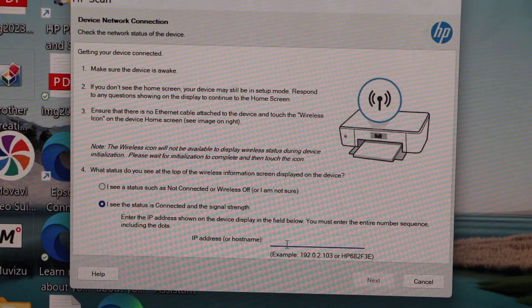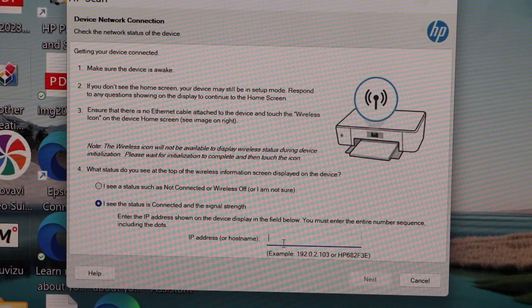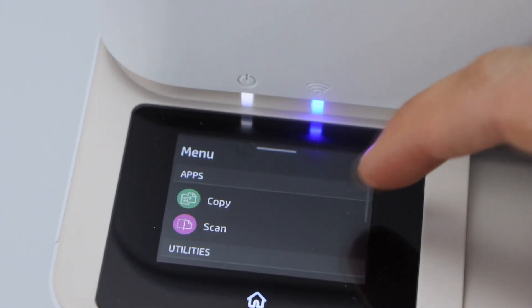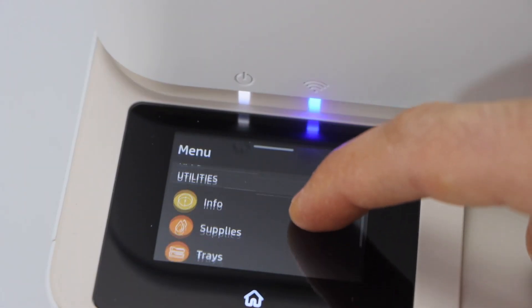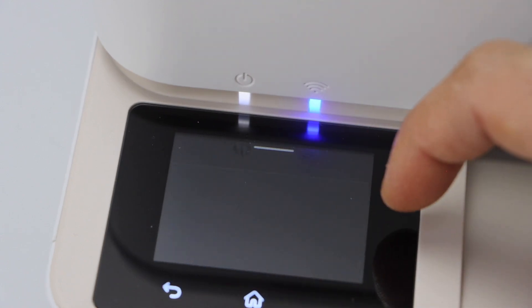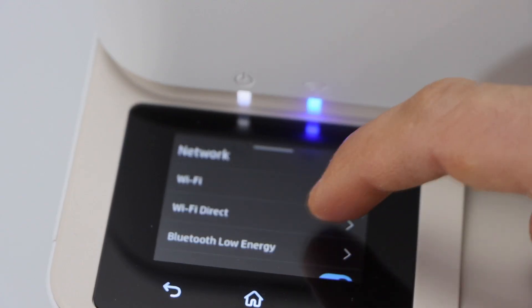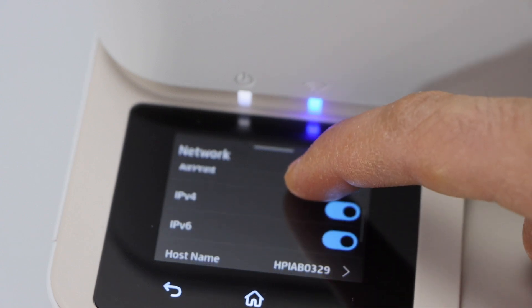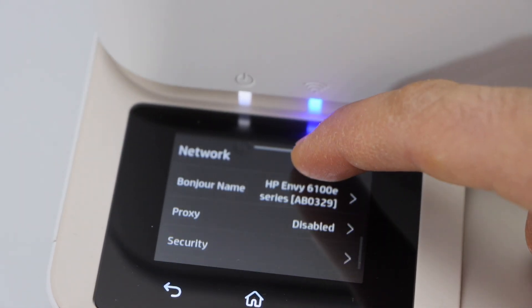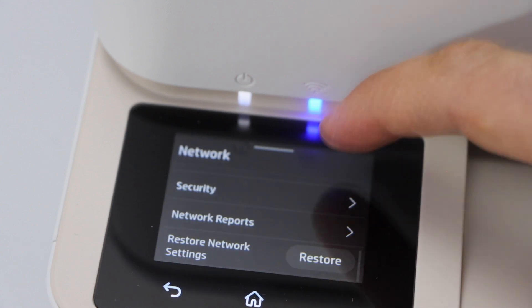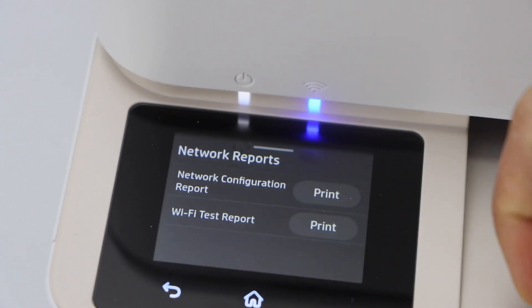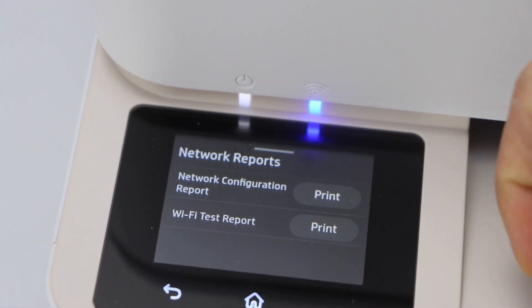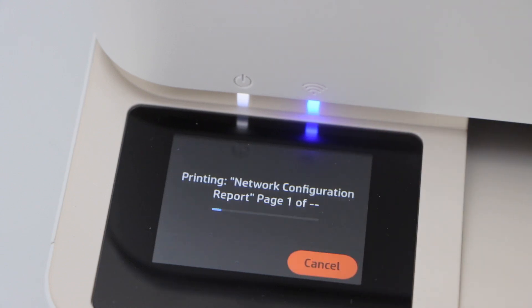To enter the IP address go to the printer display panel. Click on the menu. Scroll down. Go to the setting. Network. Network reports. Click on the IP address. Click on the print network configuration report.